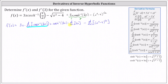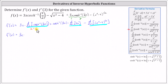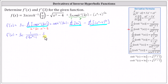Next we differentiate each part and then simplify. To differentiate inverse hyperbolic cosine of one half x, we apply the derivative formula in the form of one divided by the square root of the quantity u squared minus one, times u prime. We have three x times this derivative: notice u equals one half x, and therefore u prime equals one half. The derivative is one divided by the square root of the quantity one fourth x squared minus one, times one half, plus inverse hyperbolic cosine of one half x times the derivative of three x, which is three.